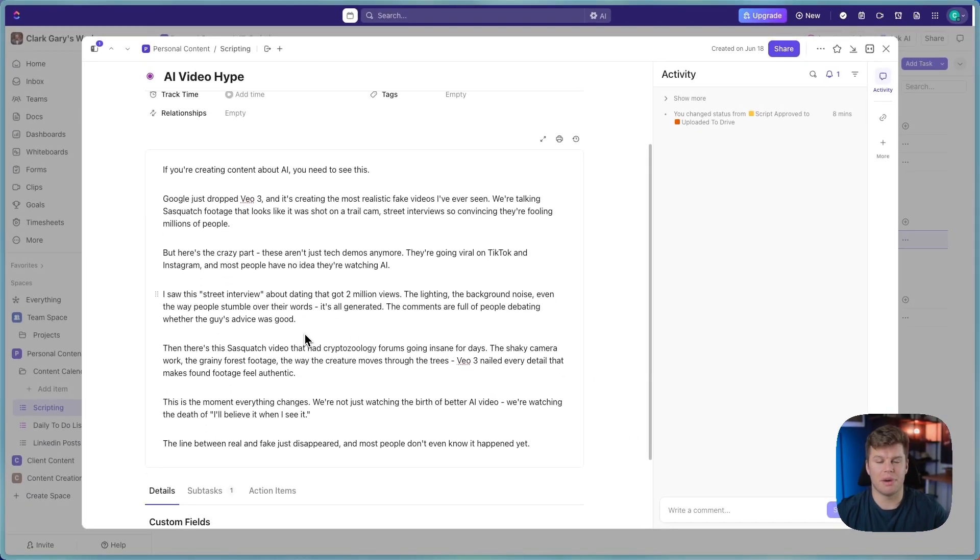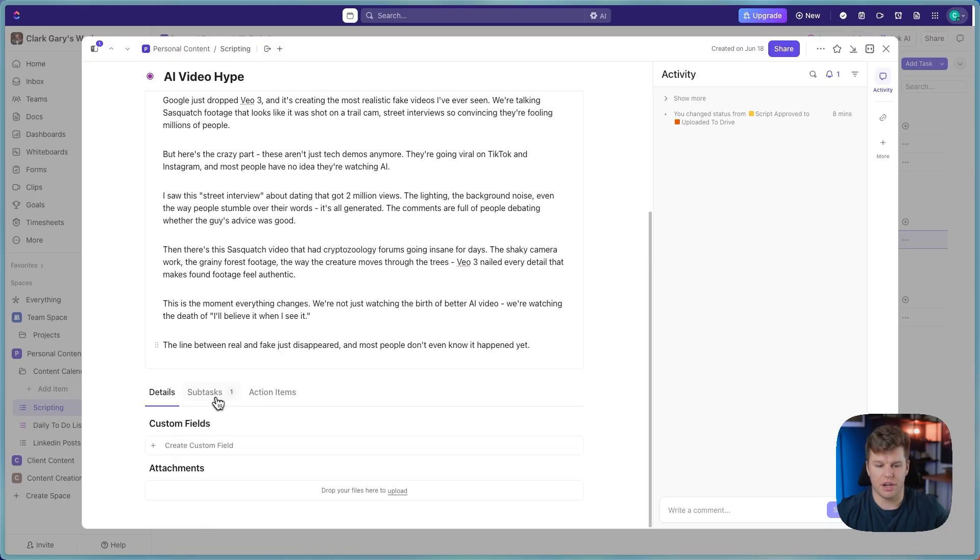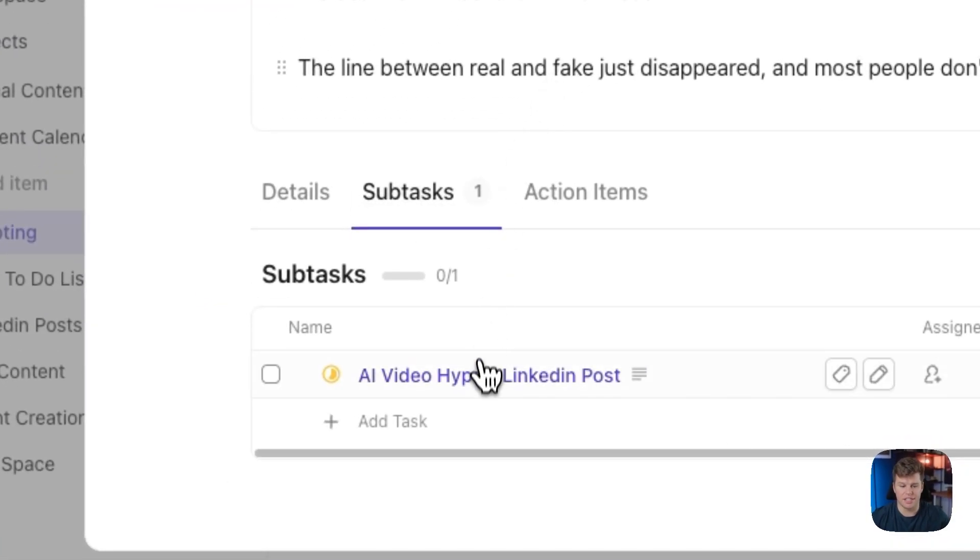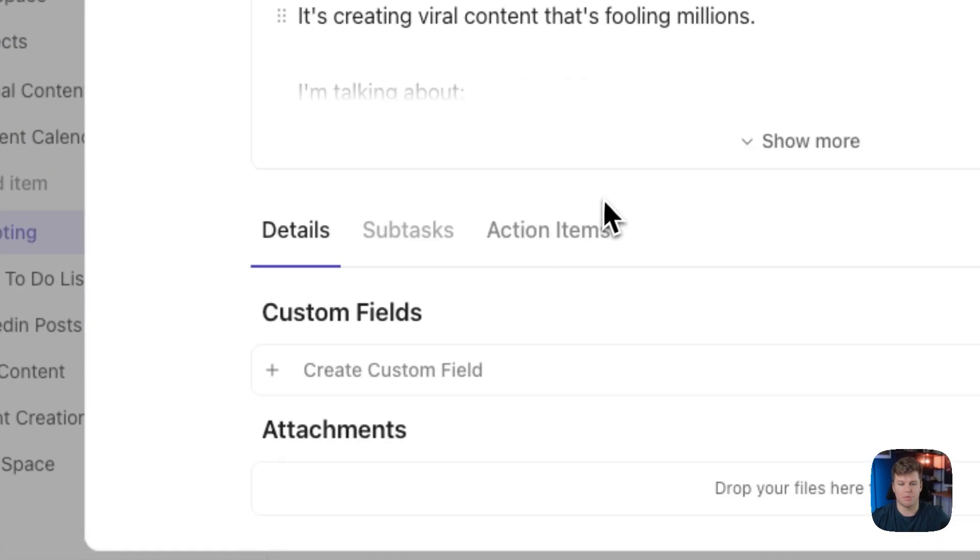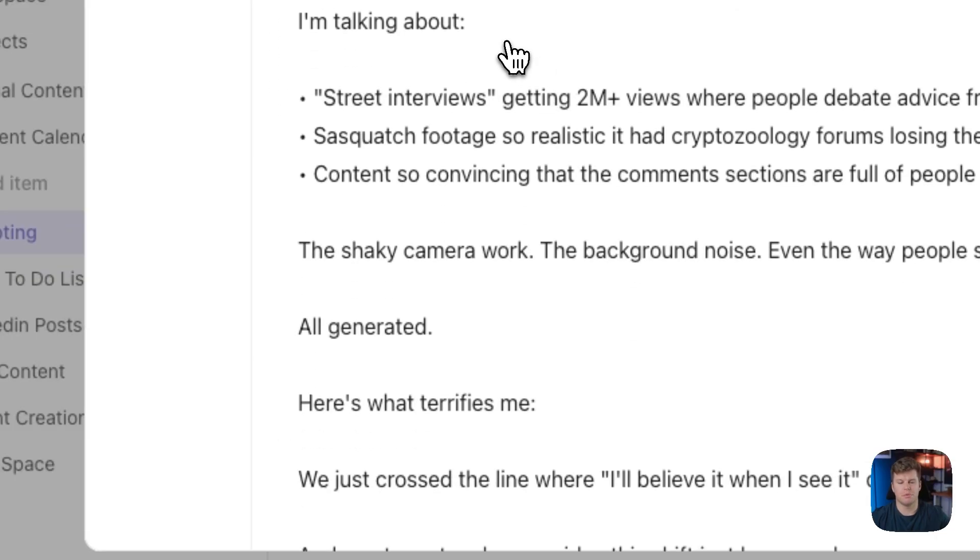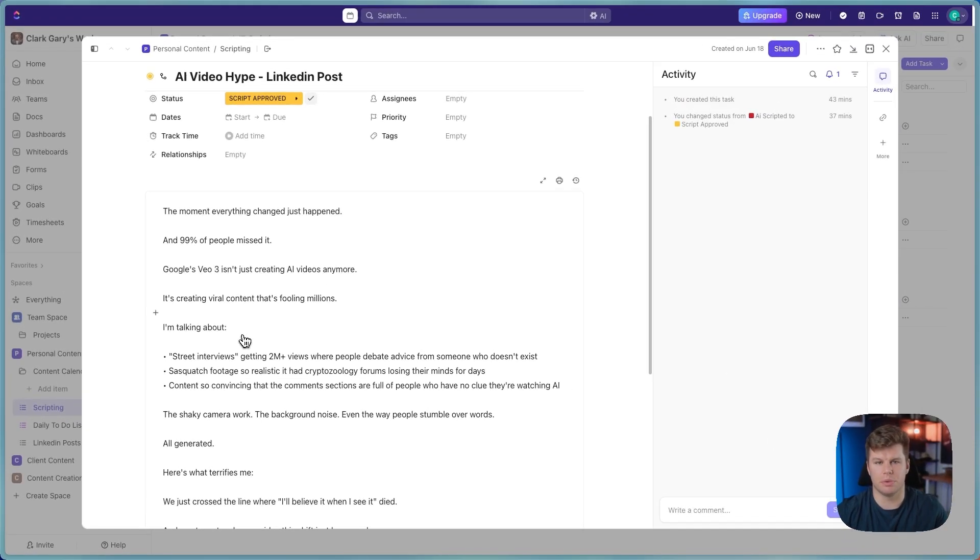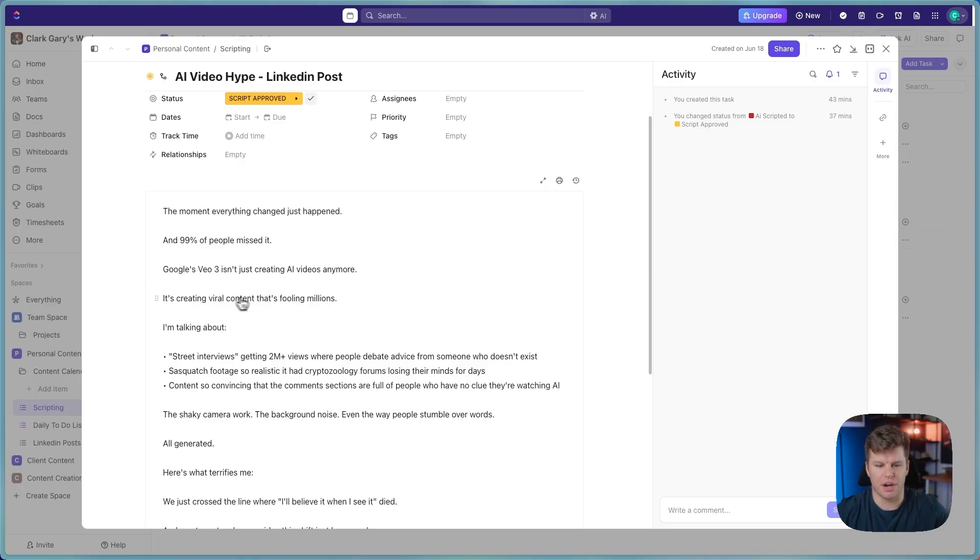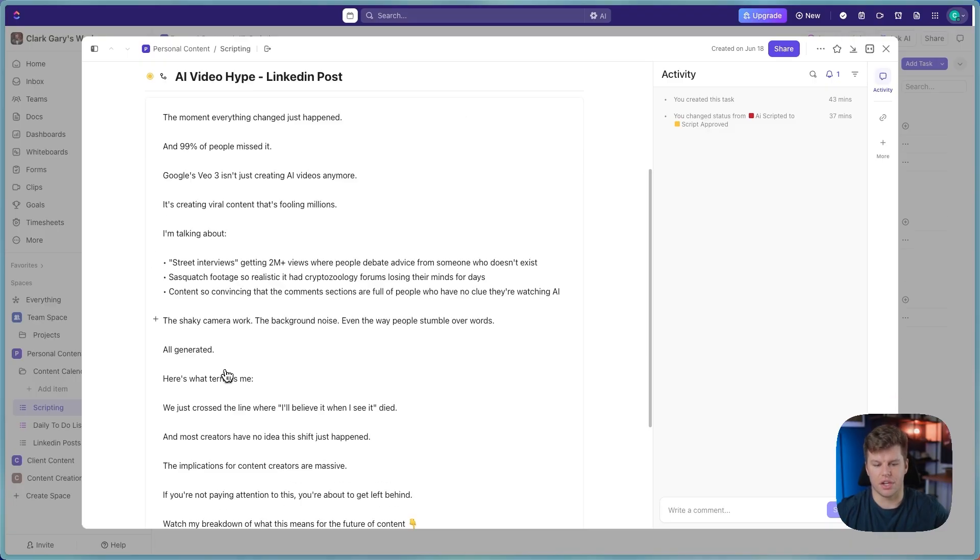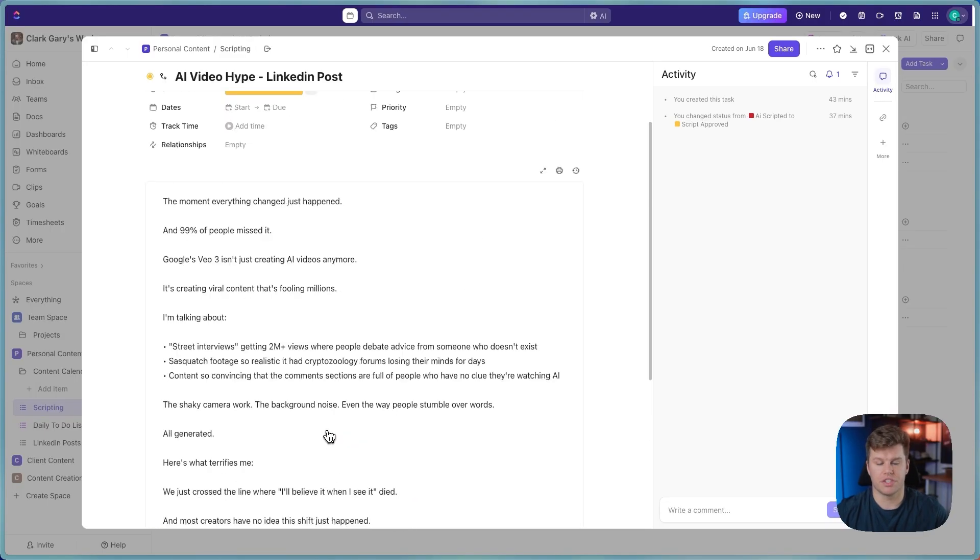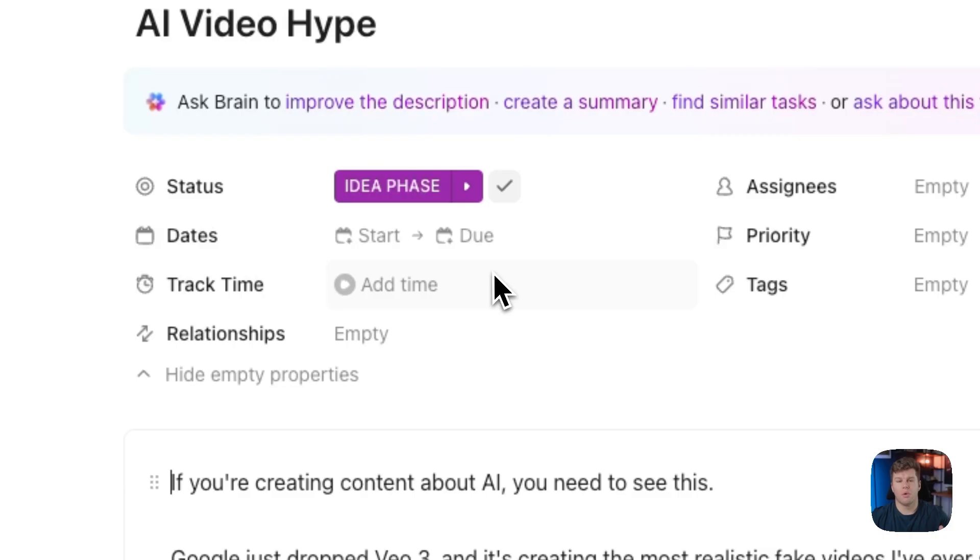This will probably be about 45 seconds long, and it's going to sound really good. What we also get here in the subtask, and this is automatically linked, is the actual LinkedIn post that it'll accompany. So obviously, we don't want to just regurgitate the script here. We want to kind of entice people to watch the video if they're seeing this on their timeline. So it says, the moment everything changed just happened, and 99% of people missed it. Google's VO3 isn't just creating AI videos anymore. It's creating viral content that's fooling millions. And then it goes through and talks about it here, points down for you to watch the video. So a really solid reel and a really solid post, in my opinion.